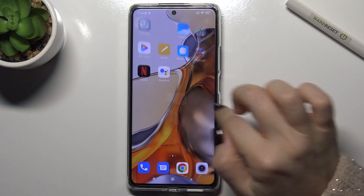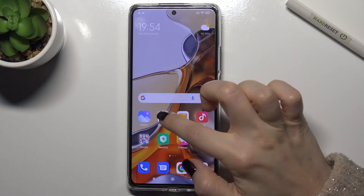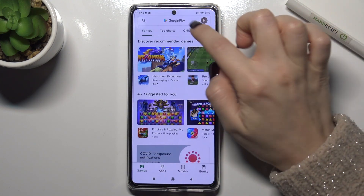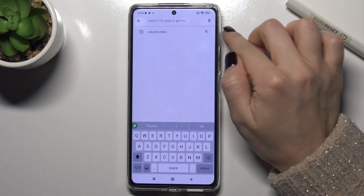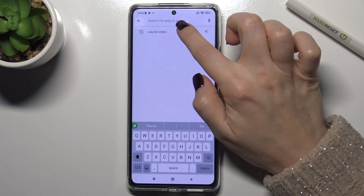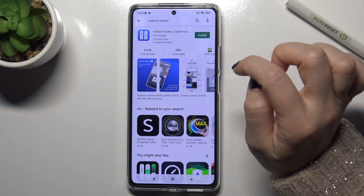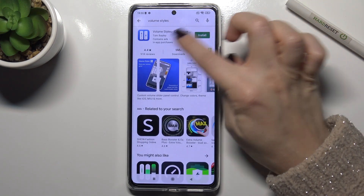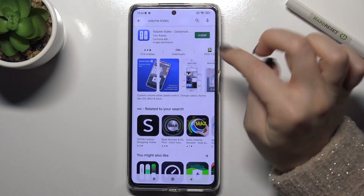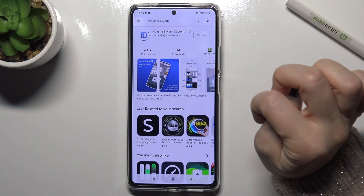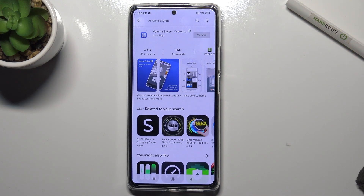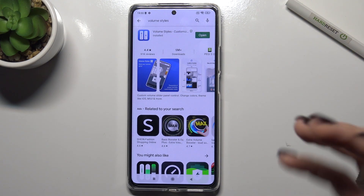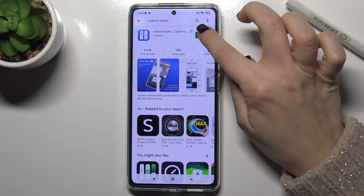First of all, go to the Play Store and in the search bar type 'volume styles'. We have to get this application, so tap to install and wait a few seconds while the application is installing on your phone.